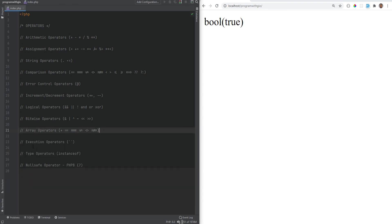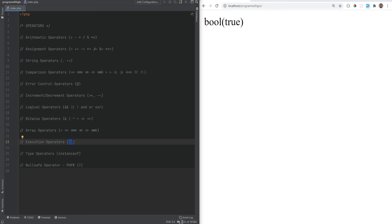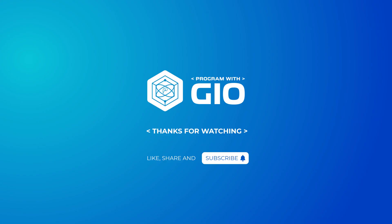The remaining operators are execution, type, and null-safe operators. Don't worry about the type and null-safe operators for now — they'll be covered in the second section of the course when we get to classes and objects. The execution operator, which uses backticks, executes content as shell commands only if shell_exec is enabled — you probably won't need it unless executing shell commands from PHP. That's it for this video. In the next video we'll talk about operator precedence.